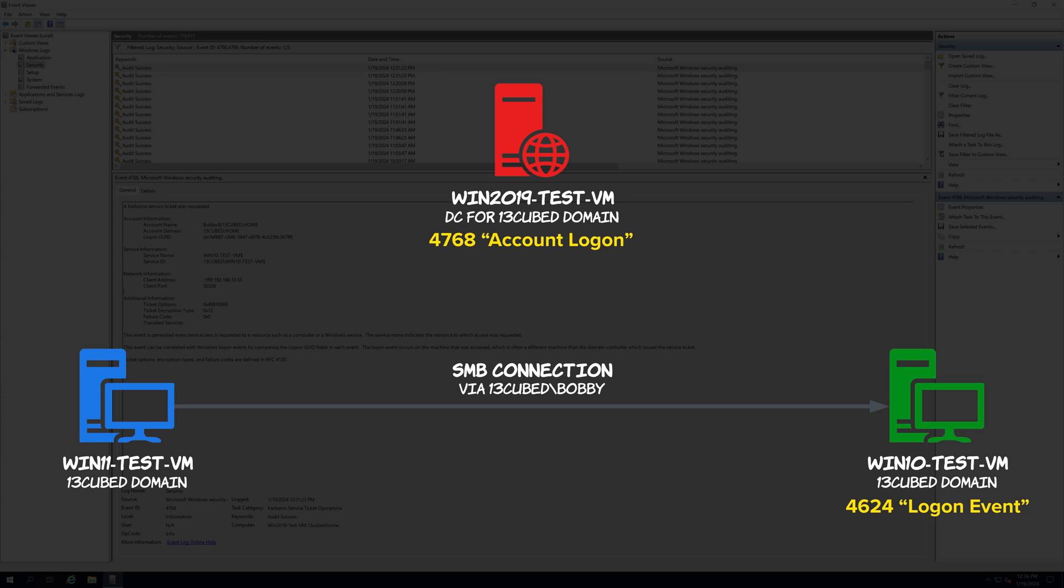A lot of times you can read about event IDs and what is supposed to be logged where. But when you see it in real life and in real time, I think it really helps solidify how things work. As always, thanks for watching. Thanks for subscribing and I'll catch you in the next 13cubed episode.